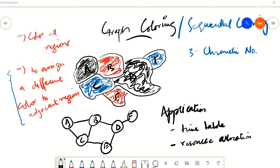In the previous video we talked about graph coloring as an optimization problem. We discussed it as a problem in which we would want to color all the nodes so that nodes adjacent to each other must have different colors. The objective is to use as few colors as possible. The colors are basically the resources and the nodes are the devices that want to have access to those resources. In this way, graph coloring can be used for optimizing different kinds of problems.